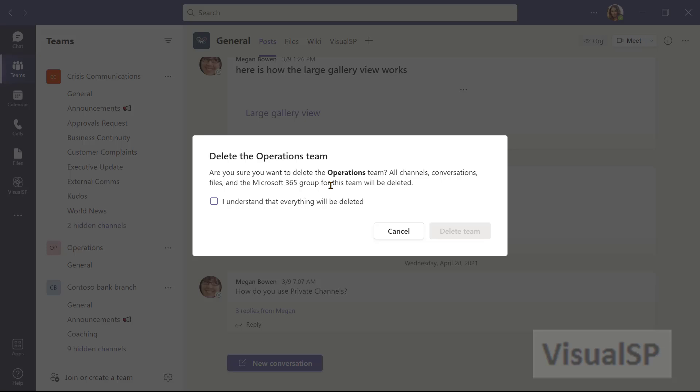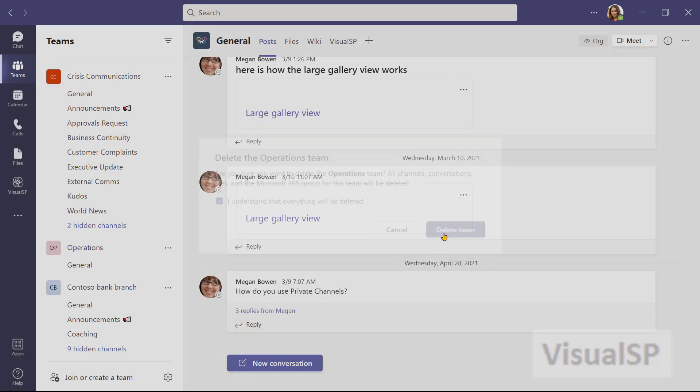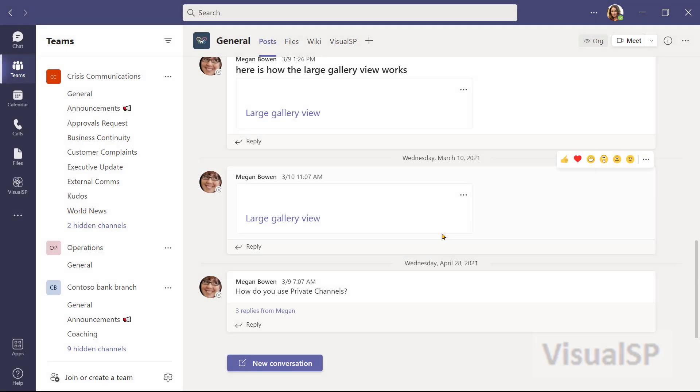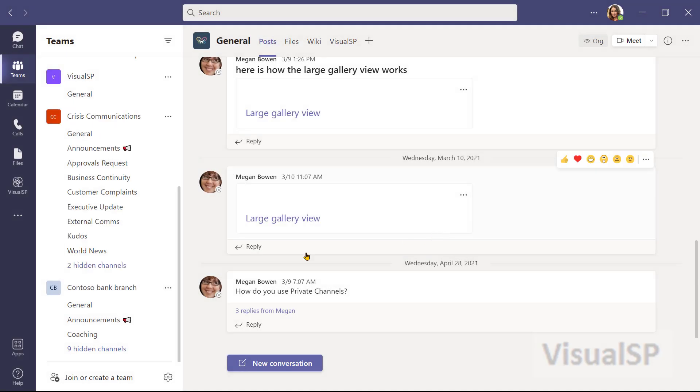Use this with caution. I'll click on the checkbox and click on delete team to delete this team. And that team now is gone from the list.